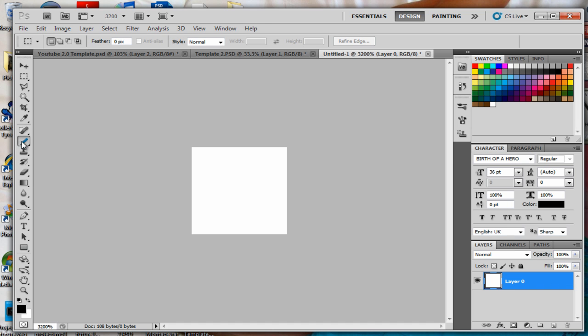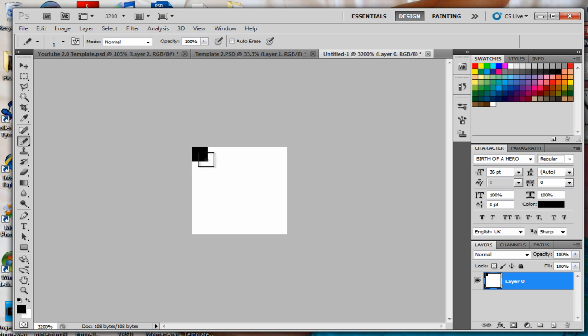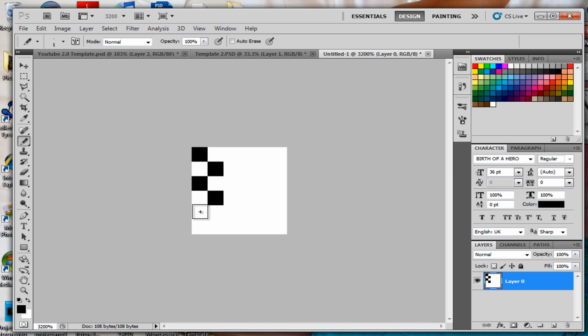Then you're going to go here to Pencil tool. You would want it to be square. Then you go ahead and make any pattern you want. Make any pattern you want. I'm going to make this type of pattern. Let's go like this, or whatever. But to do this, make sure you have the pencil tool selected.